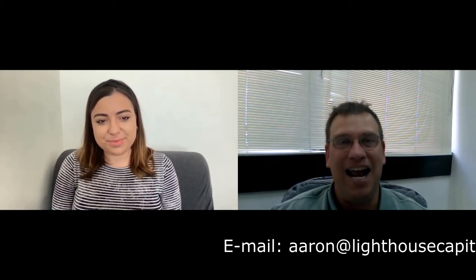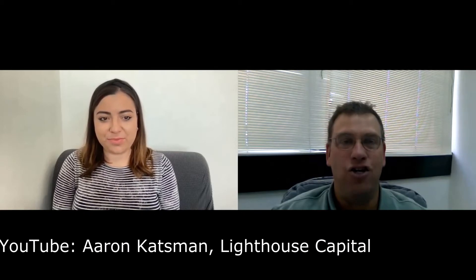You are tuning into the Aaron Katzman Show. I'm your host, Aaron Katzman. We speak about your life, your money, and your investments. If you've got any questions or comments, feel free to email me at Aaron at lighthousecapital.co.il. You can check me out on the web at www.aaronkatzman.com. Be sure to follow me on both Twitter and LinkedIn and subscribe to our brand new YouTube channel.